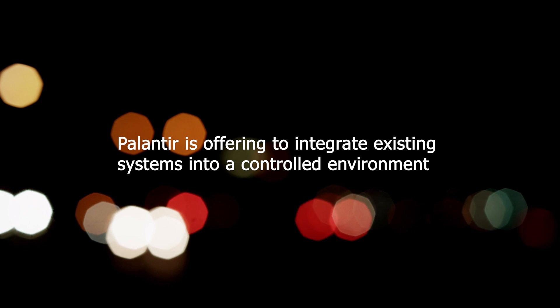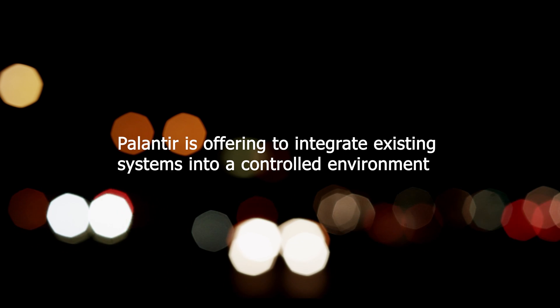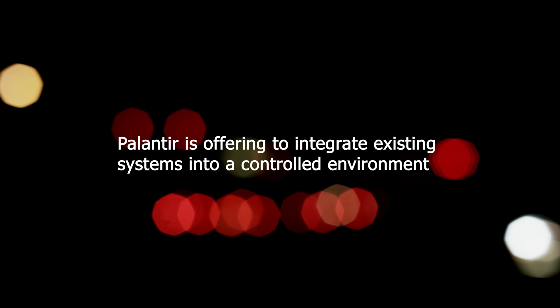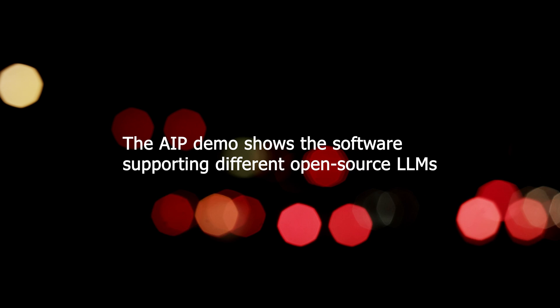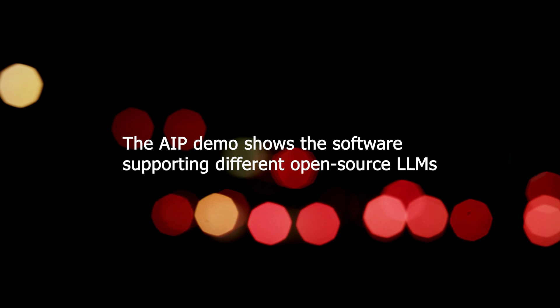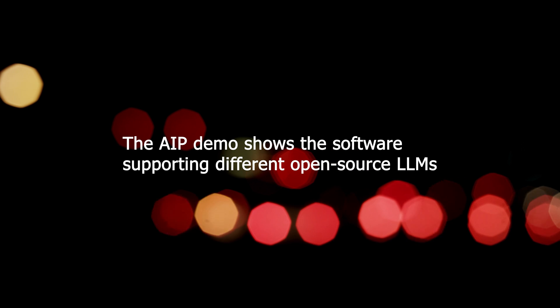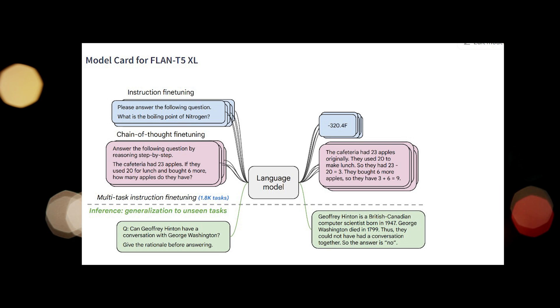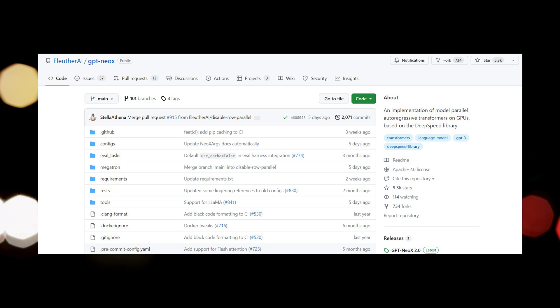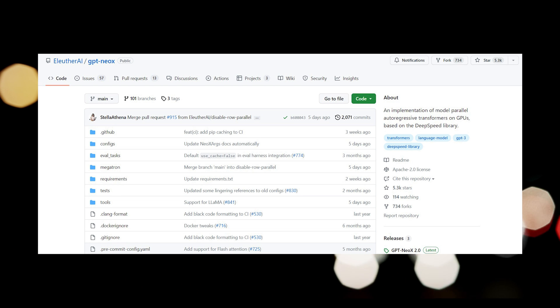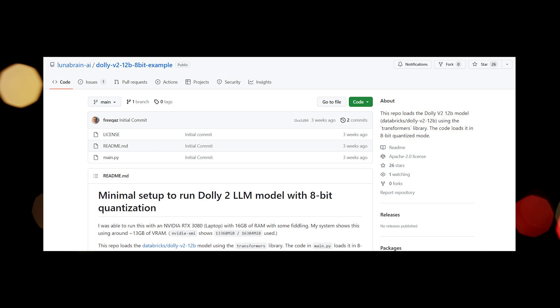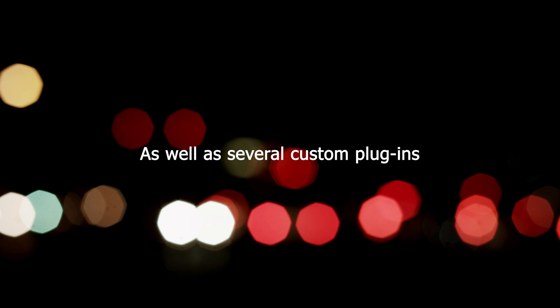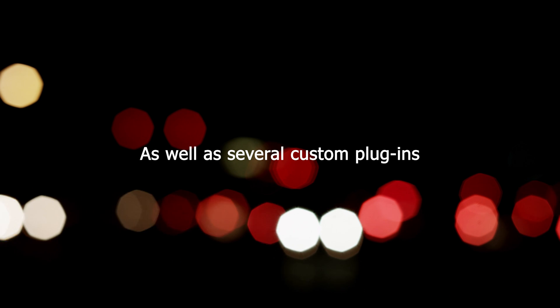Palantir is offering to integrate existing systems into a controlled environment. The AIP demo shows the software supporting different open source LLMs, including Flan T5 XL, a fine-tuned version of GPT Neo X-20B and Dolly V-212B, as well as several custom plug-ins.